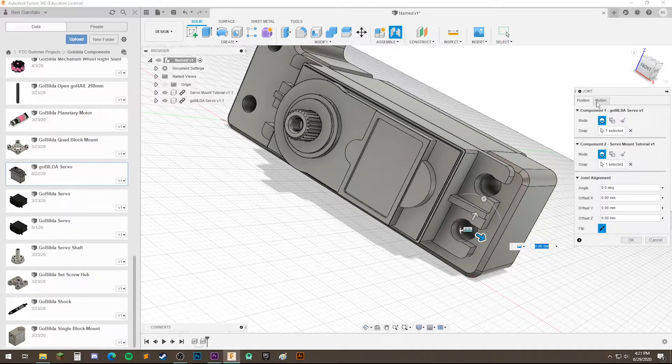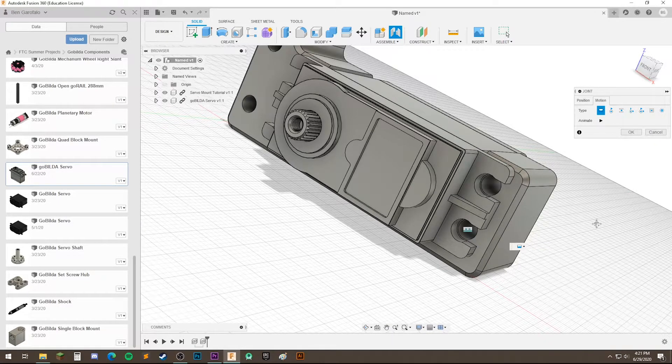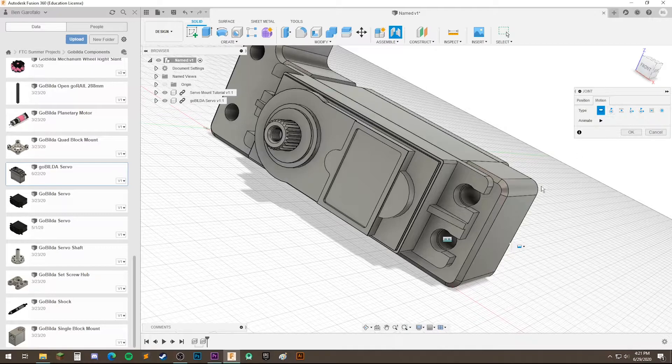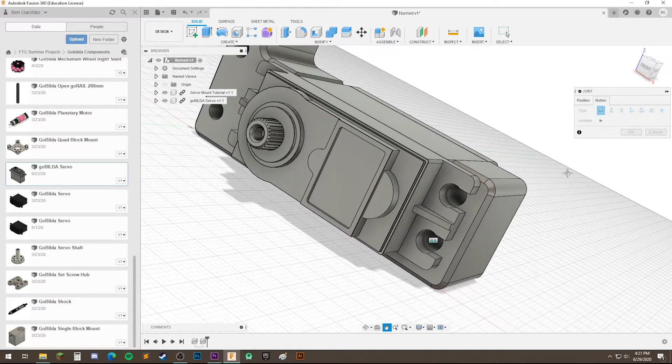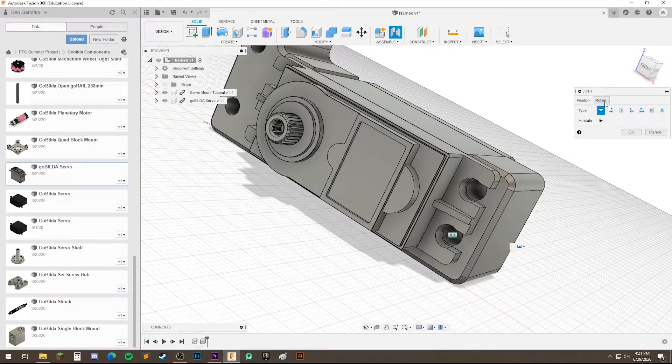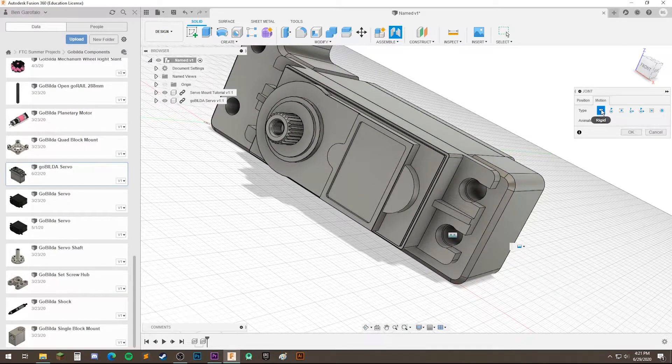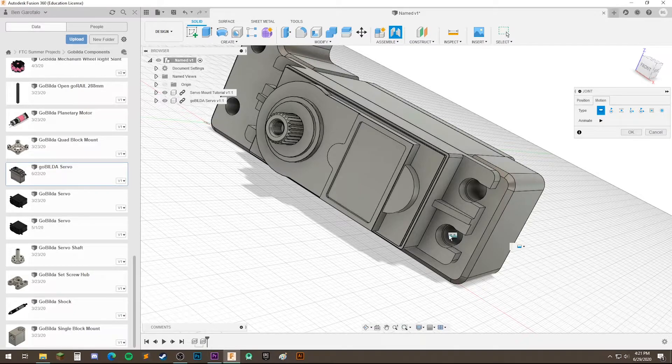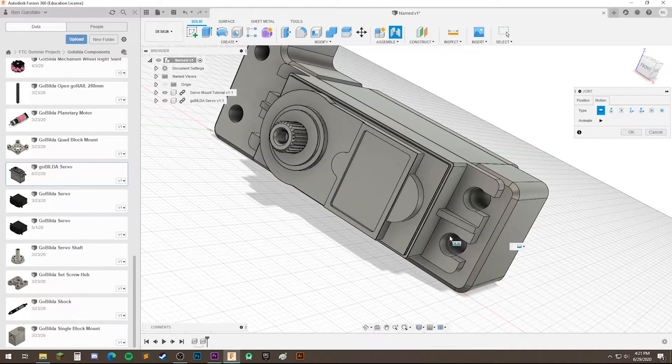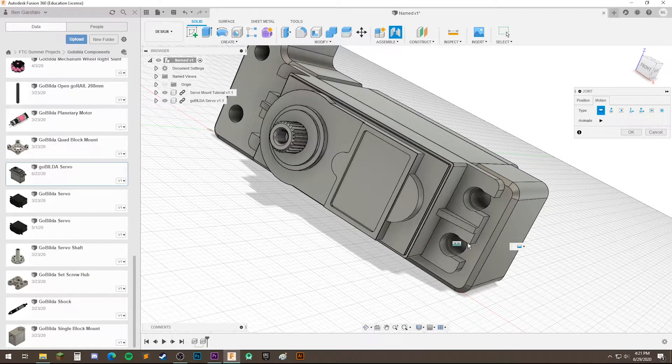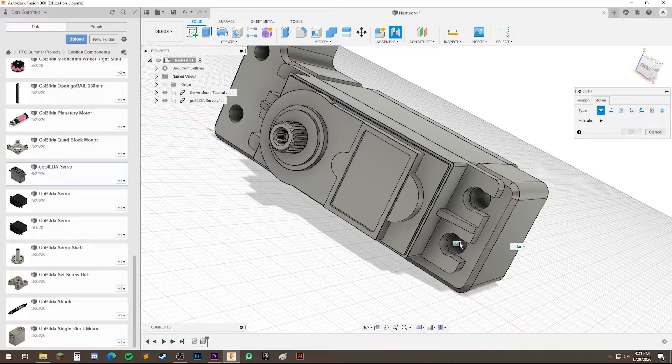And if we go over here to motion, we can specify the different types of joint. So the most used kind is a rigid joint, which basically is like mounting something with a bolt. It doesn't move and it's just securely attached.